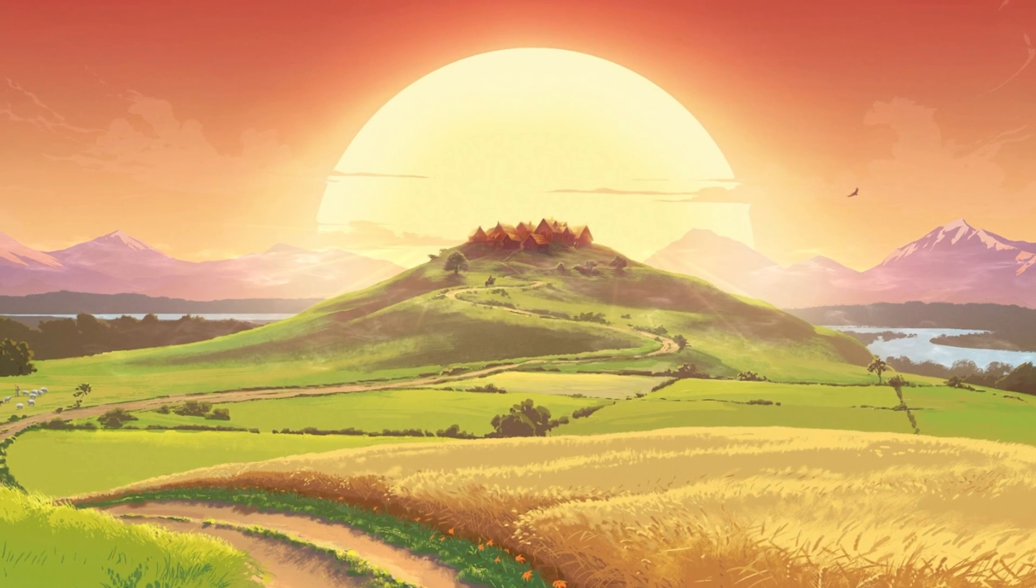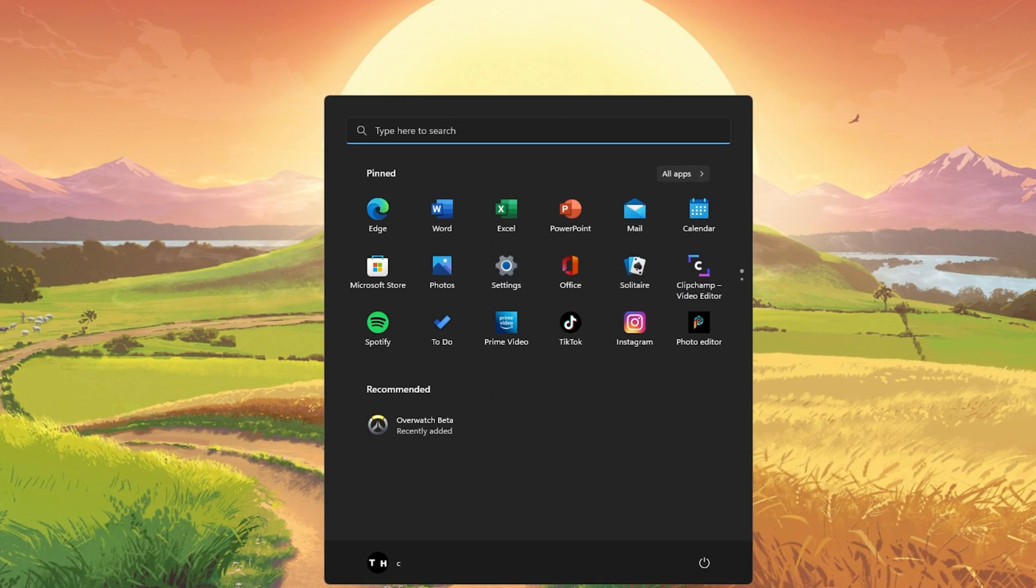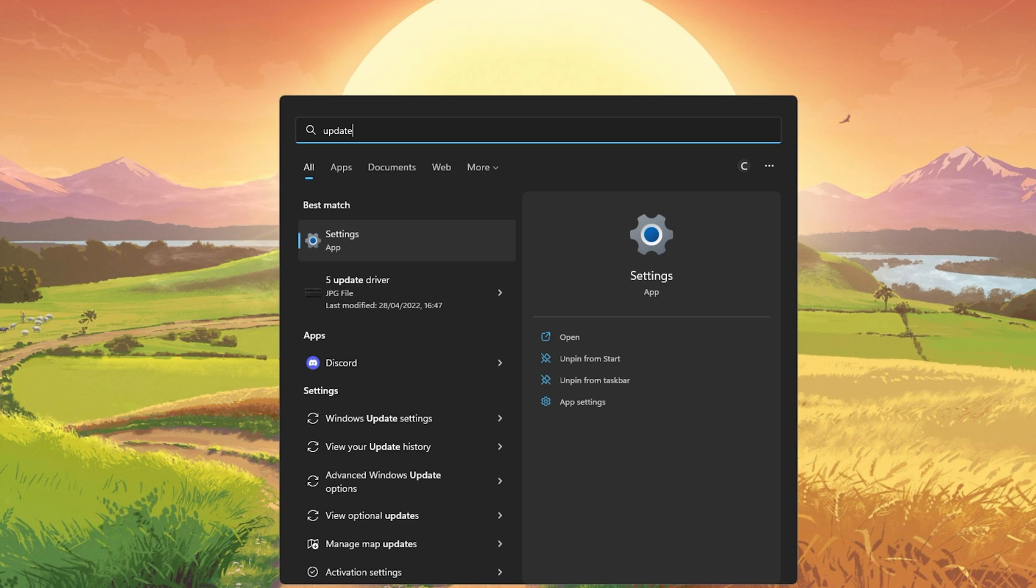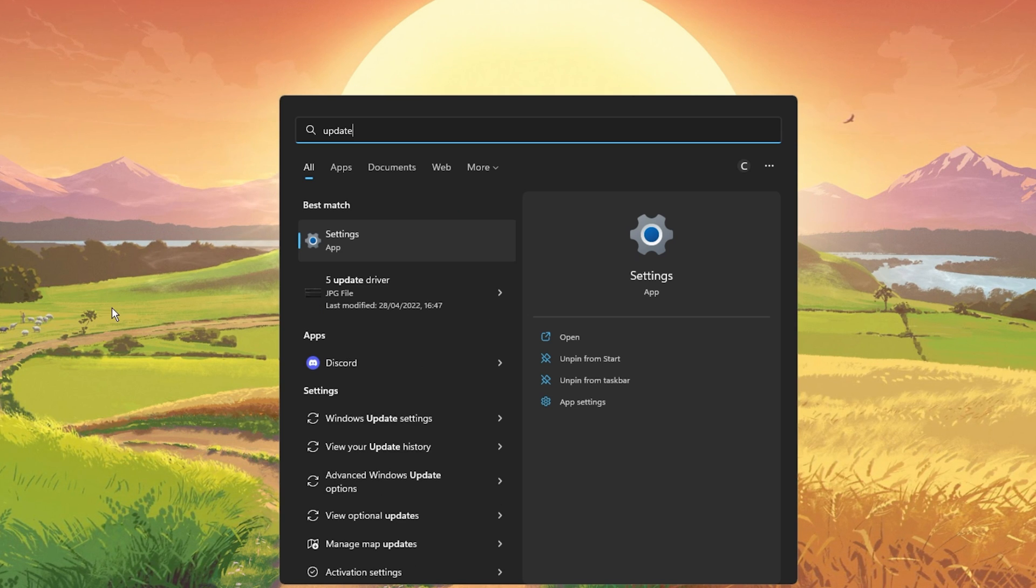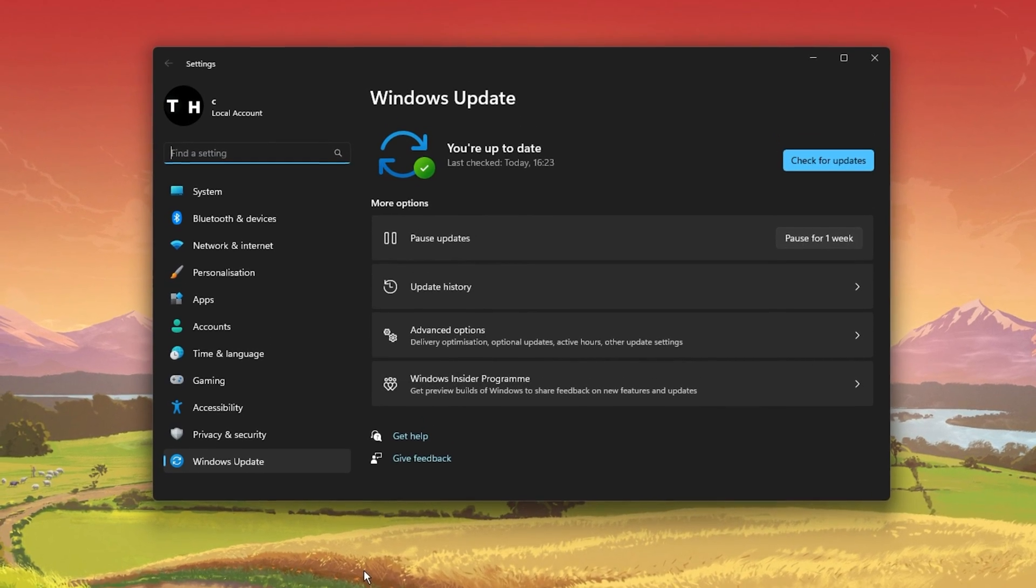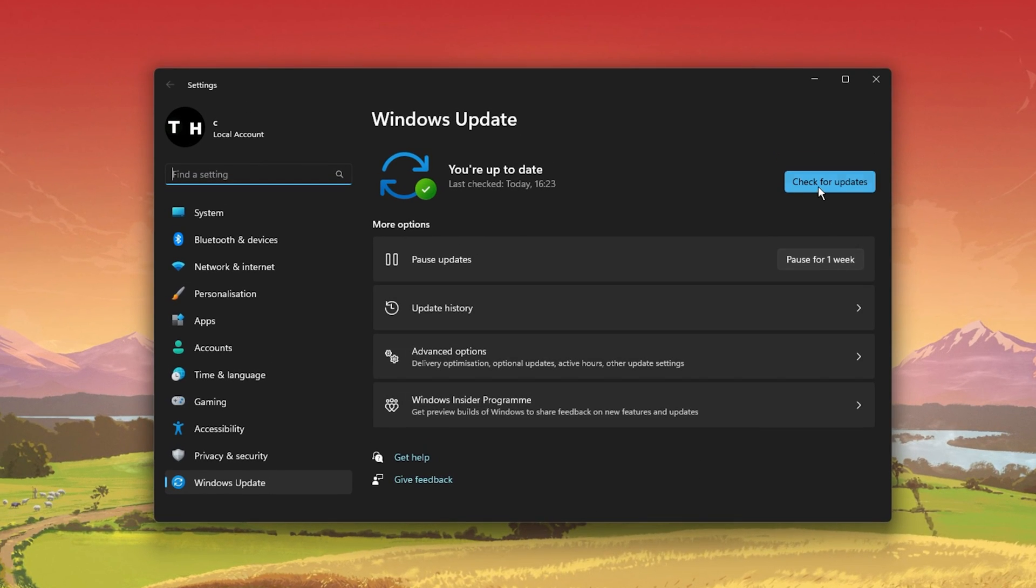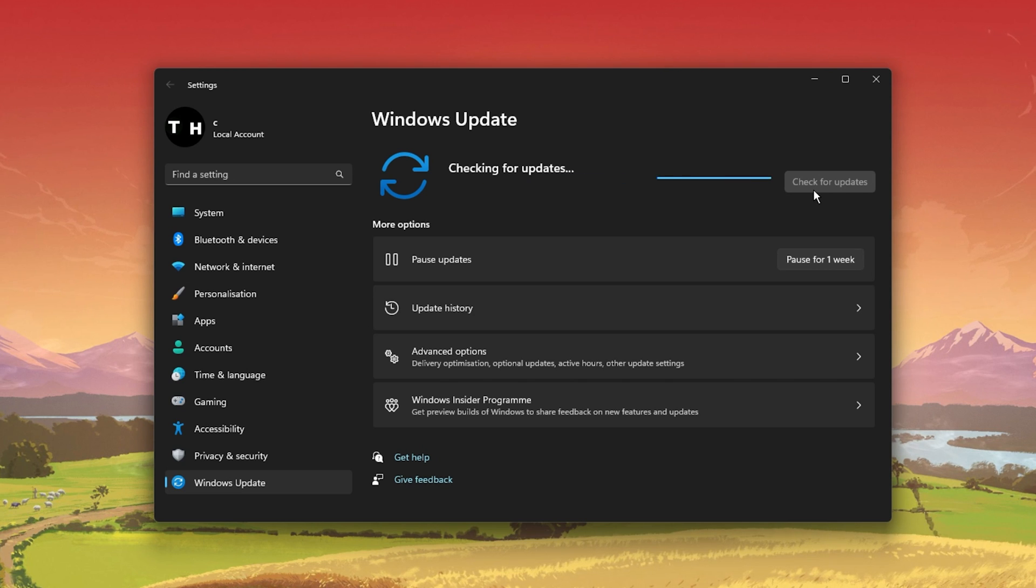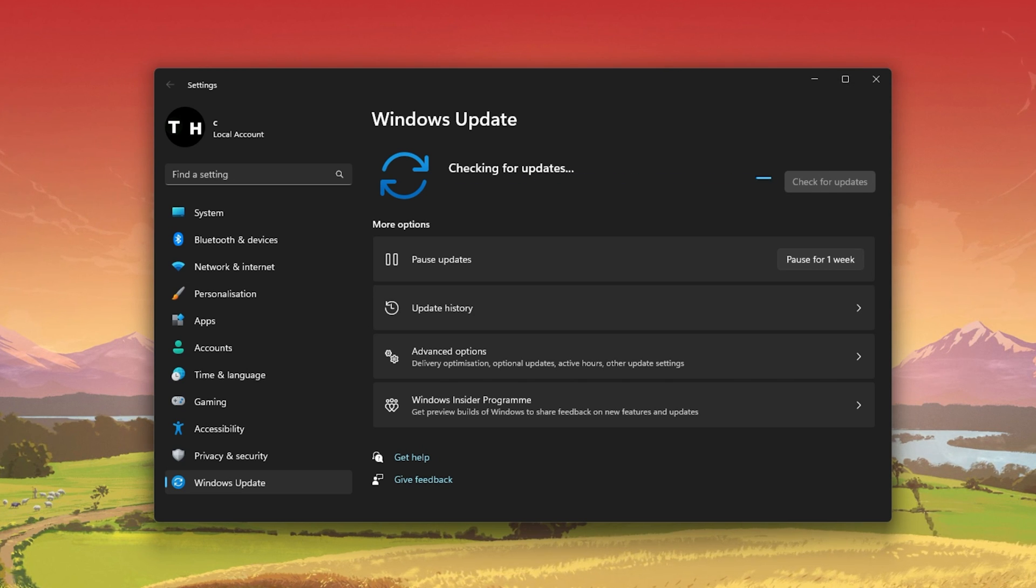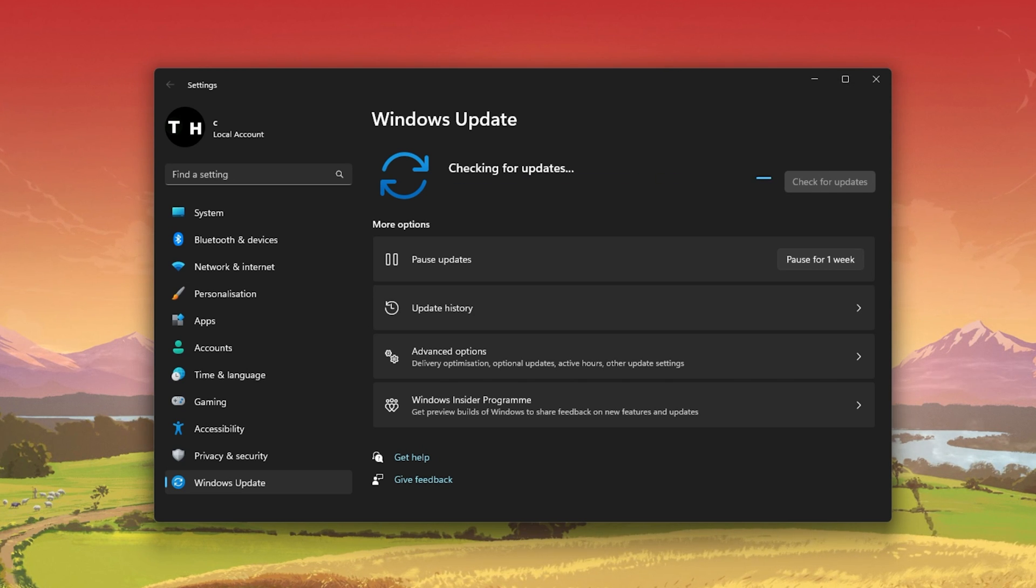When this is done, search for Update to open your Check for Updates System Settings window. Click on Check for Updates, and after downloading the latest OS update, make sure to restart your PC.